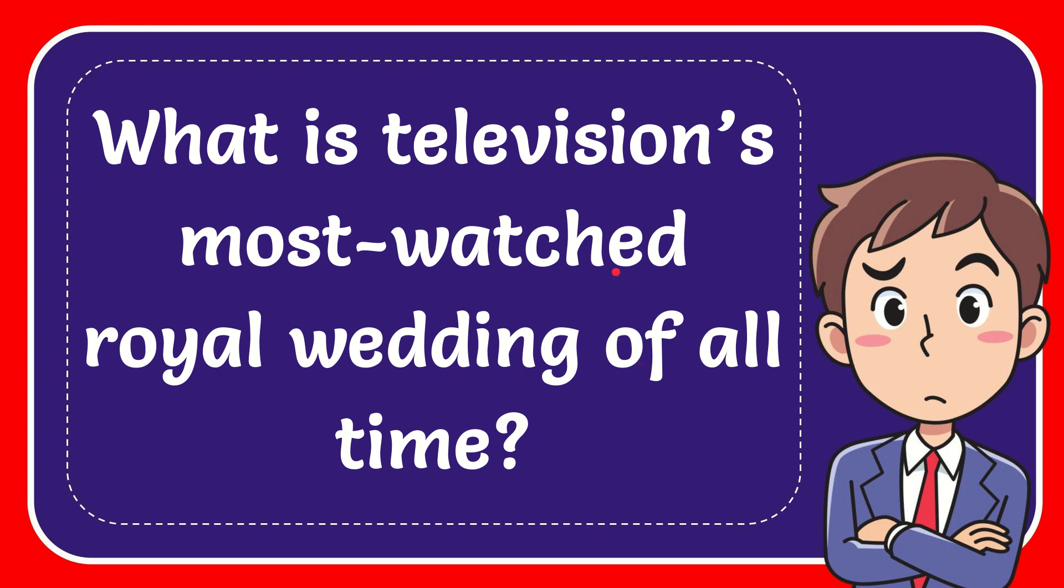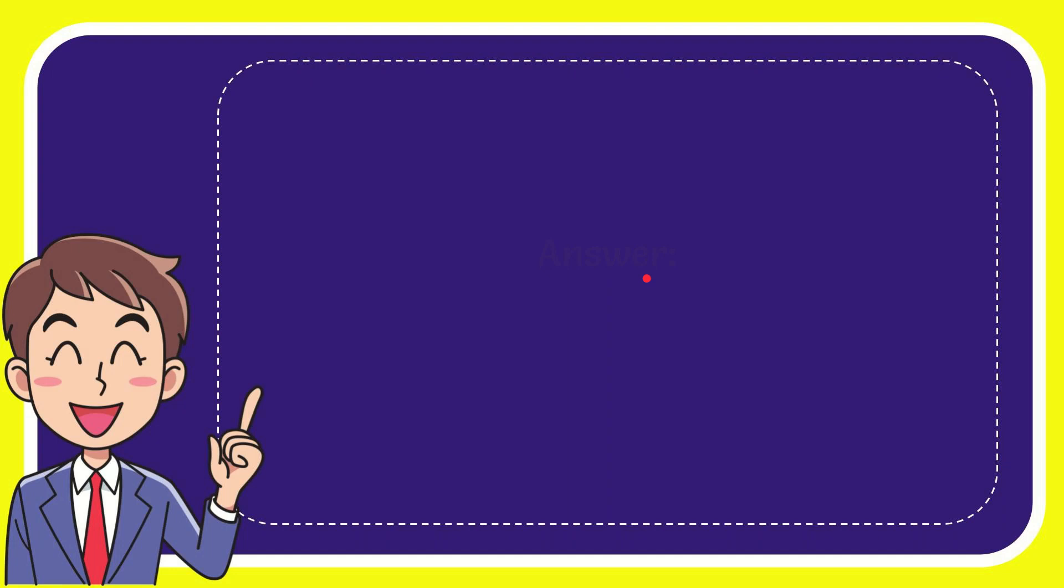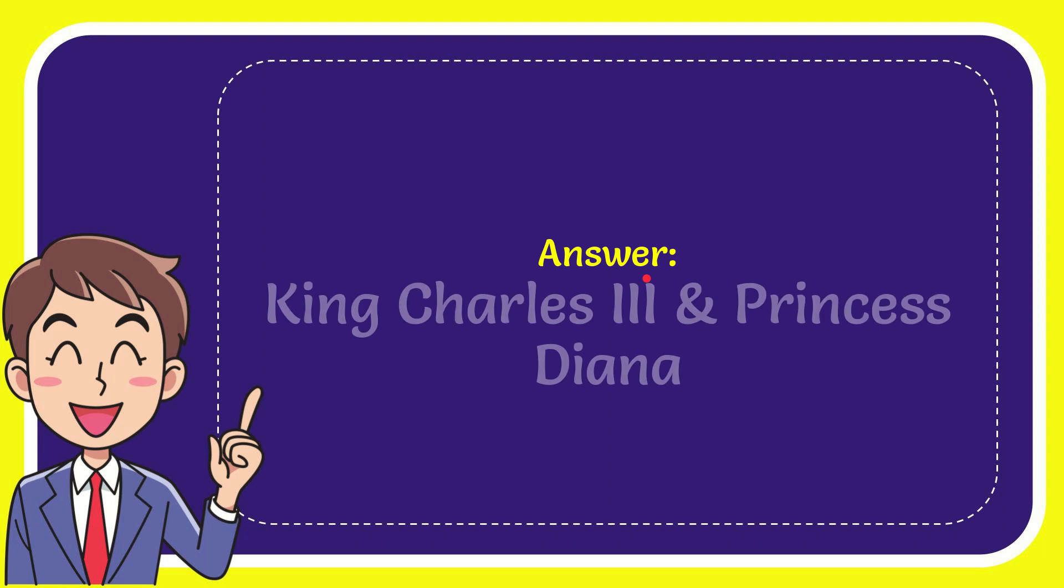In this video I'm going to give you the answer of this question. The question is what is television's most watched royal wedding of all time? The answer of the question is King Charles III and Princess Diana.